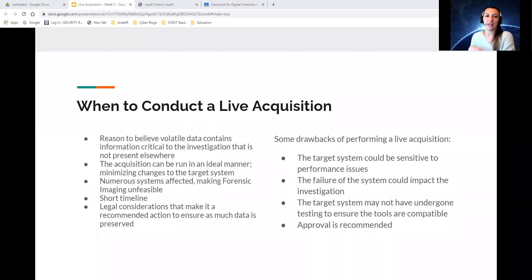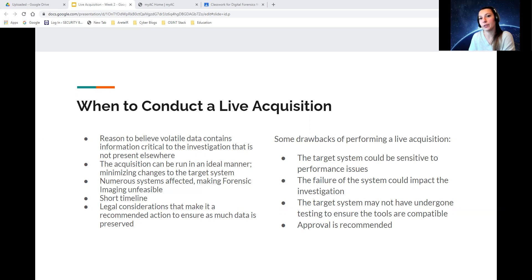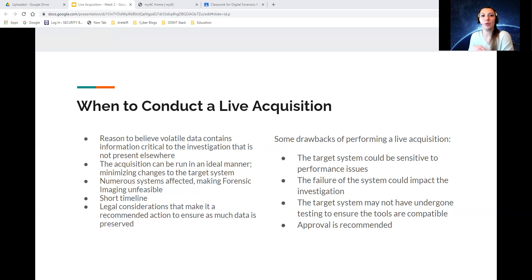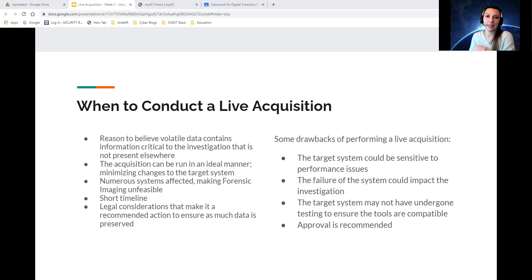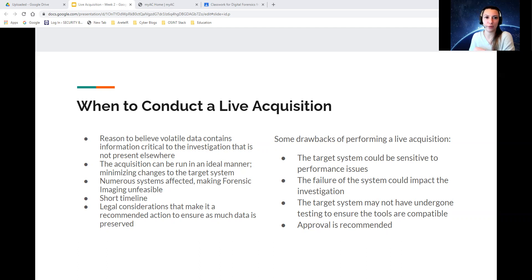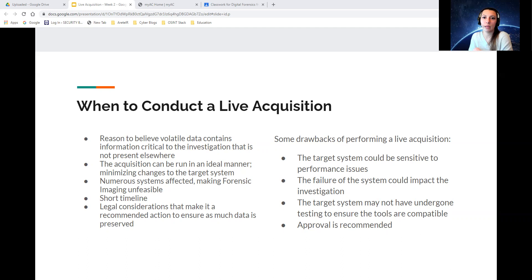When conducting a live acquisition, there are no processes that allow an examiner to interact with the system without making any changes to it. The moment you plug in a USB, hit a key, or sort a process, these actions will modify the system. Changes are unavoidable in a live acquisition. The most important part is to only make changes that you intend to do and document them.